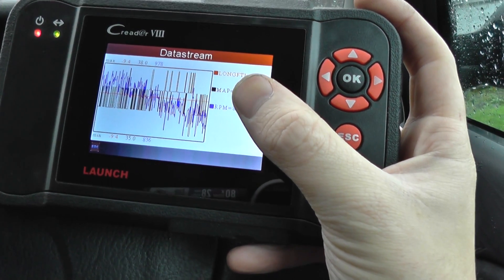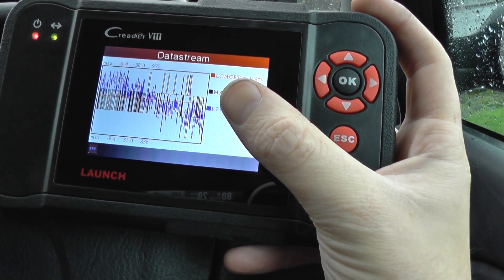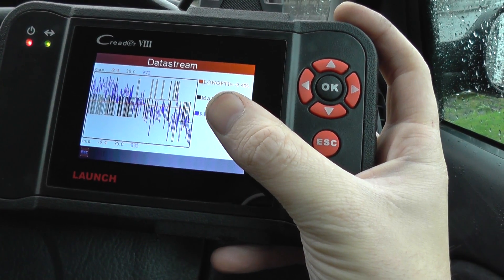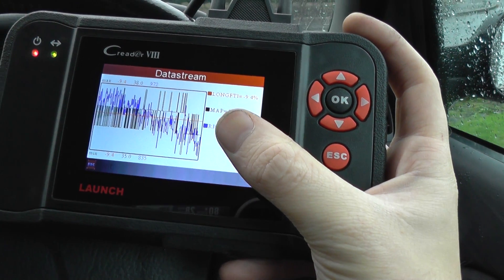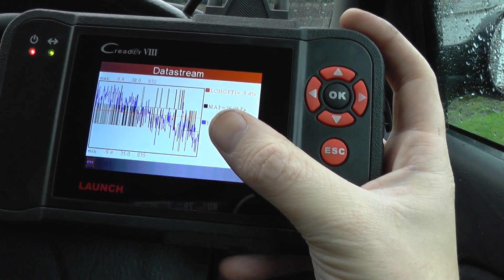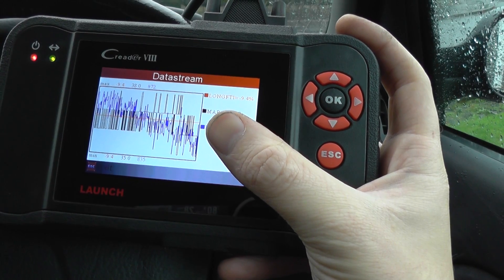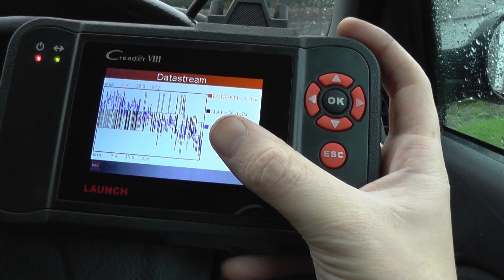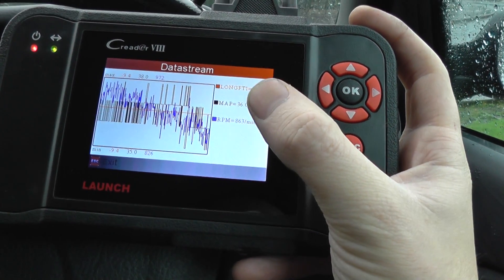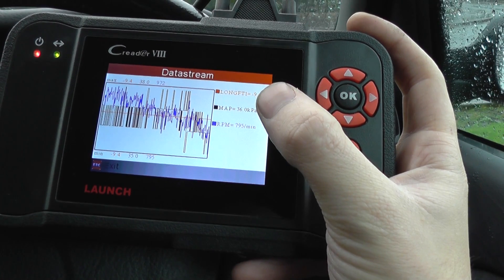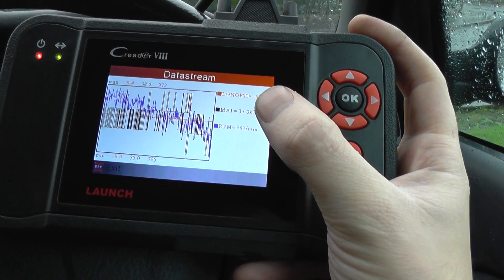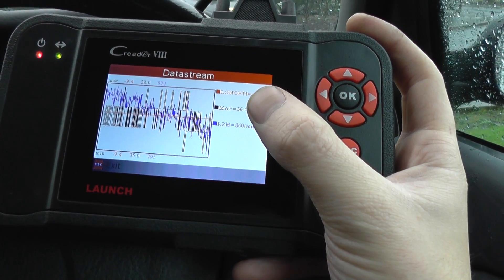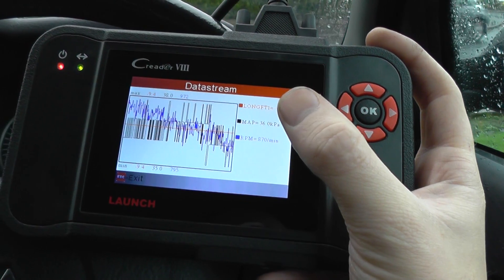We've got the RPM, which we've just been letting sit at idle. It's slowly reducing as we start the engine and it warms up. The RPM will gradually drop until it settles. The MAP sensor is giving out 36, 37 — it was about 38 when we first started.